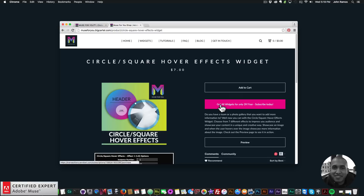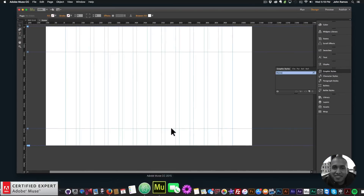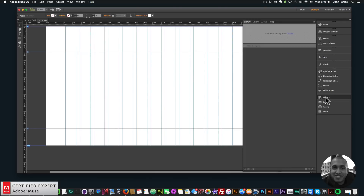Once you download the file — it's a zip file — you simply extract it, then double-click the .mula file and it will install directly into Adobe Muse. I'm going to go to my blank site here in Adobe Muse.